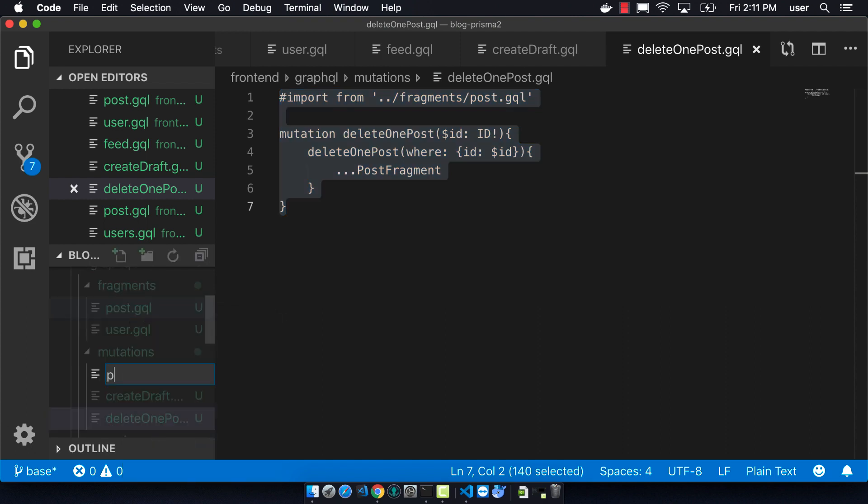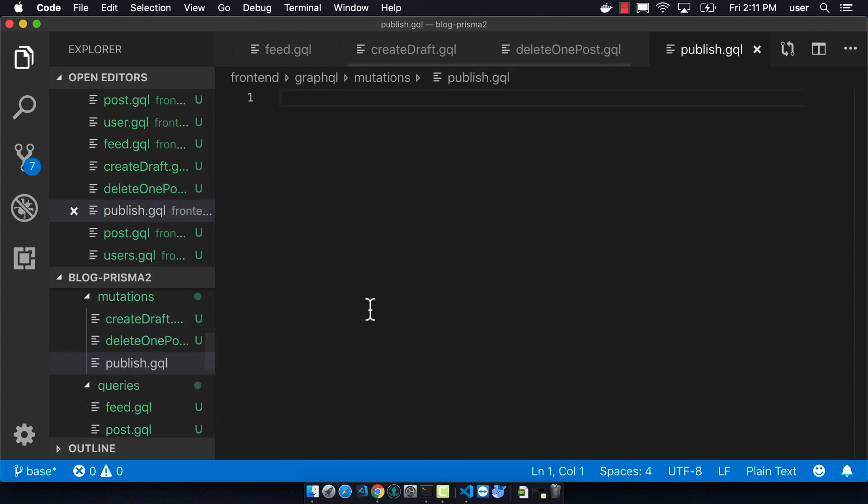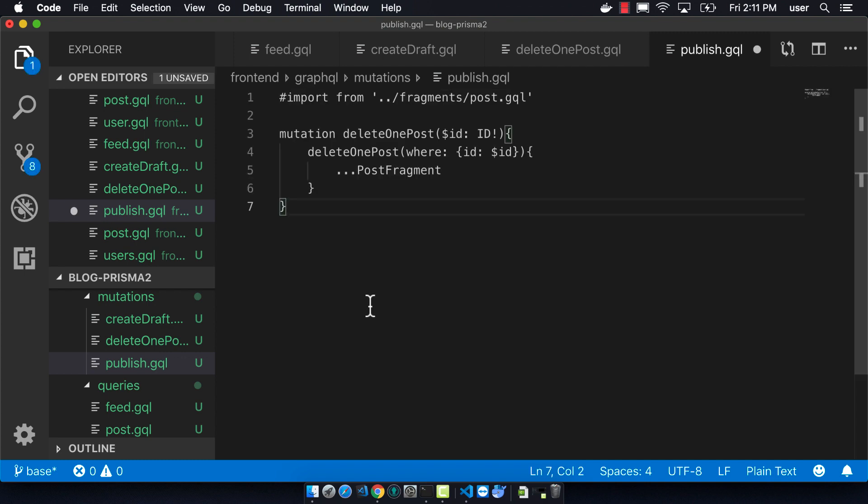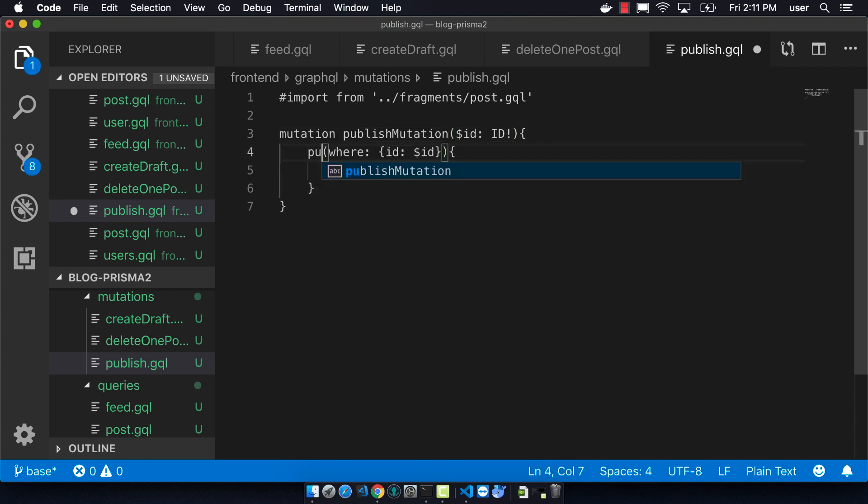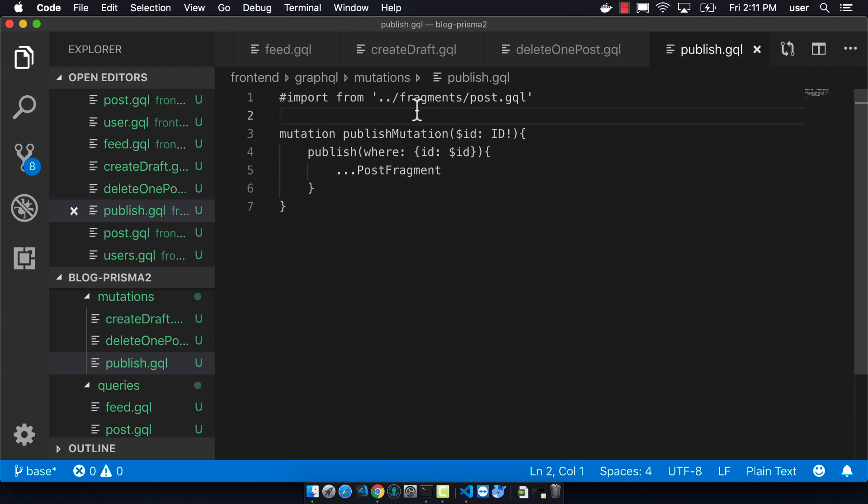So here I'm just copying the delete one post and switching it all over to publish. And you'll see later that there's actually a mistake here. I shouldn't be having the where there, and I'm going to be removing it later. But this is going to definitely cause an error.